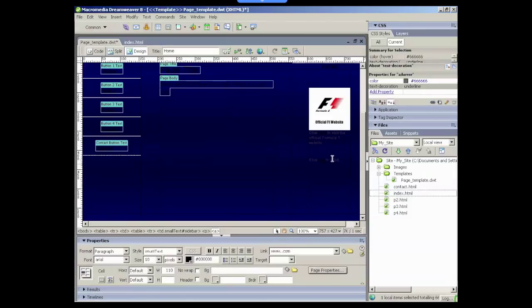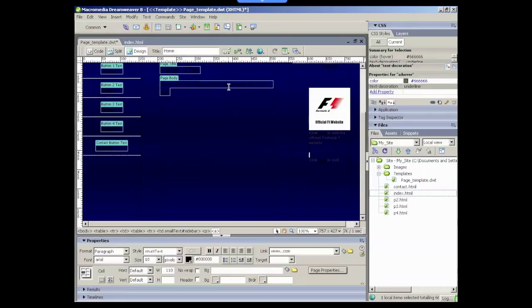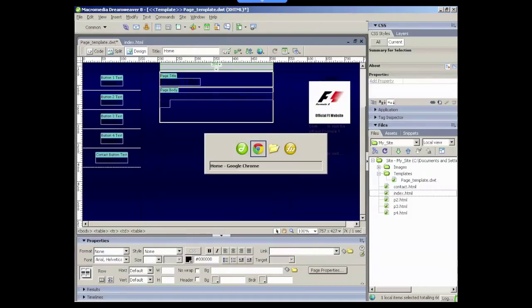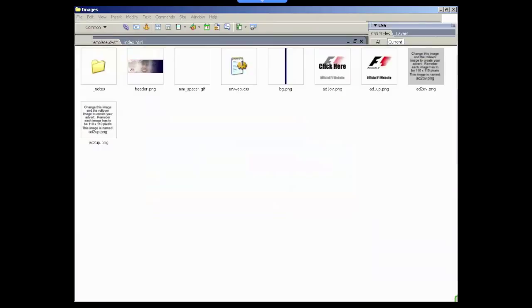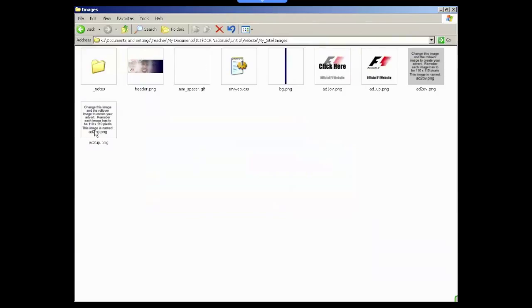I'll leave the text in underneath for the moment and then what I need to do is insert a new rollover image. But before I do that I need to make sure that I've got two images that I'm going to use. So let's have a look at the images folder. As we can see here, we'll add two over and add two up.